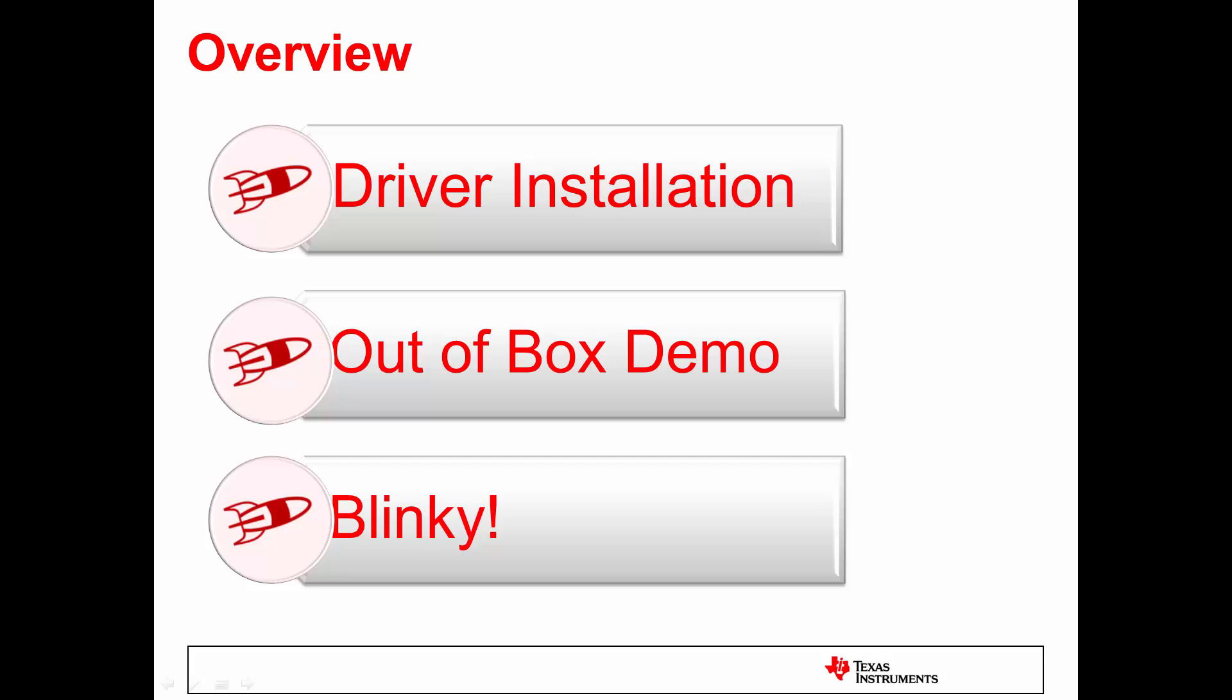In this video, we'll cover installation of drivers, the out-of-box demo, and our first Blinky program. For the Blinky program, I will assume you have already installed Control Suite and Code Composer Studio, or CCS.